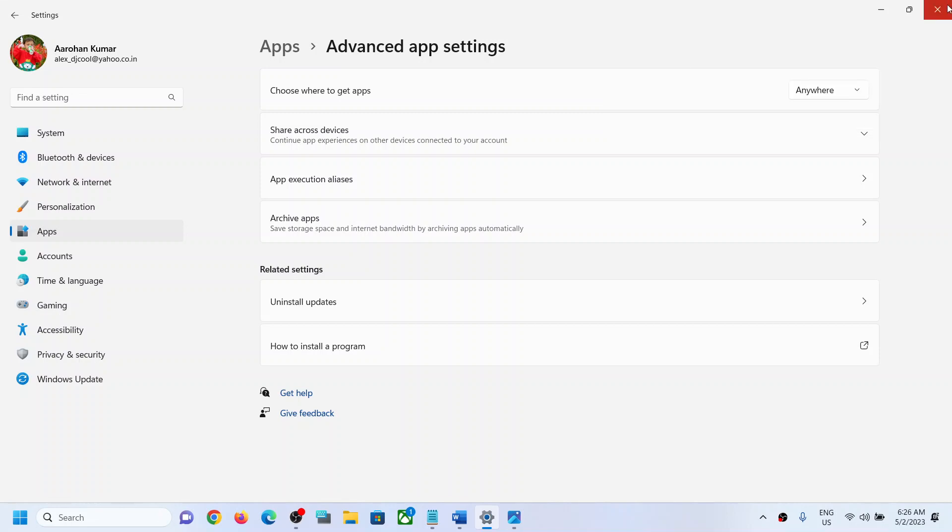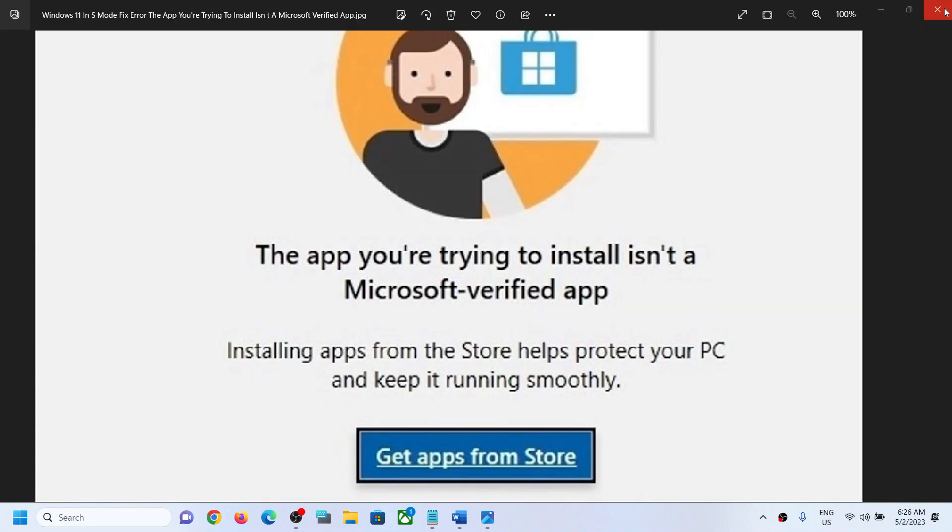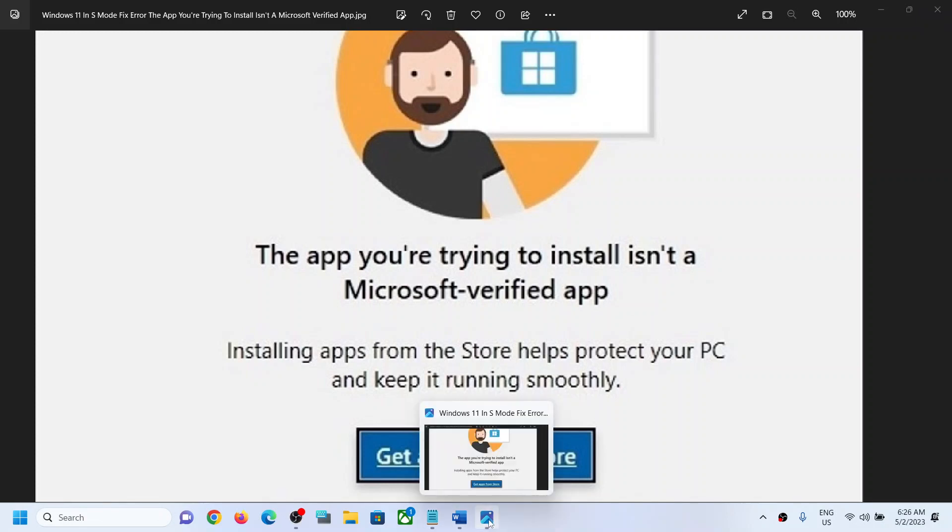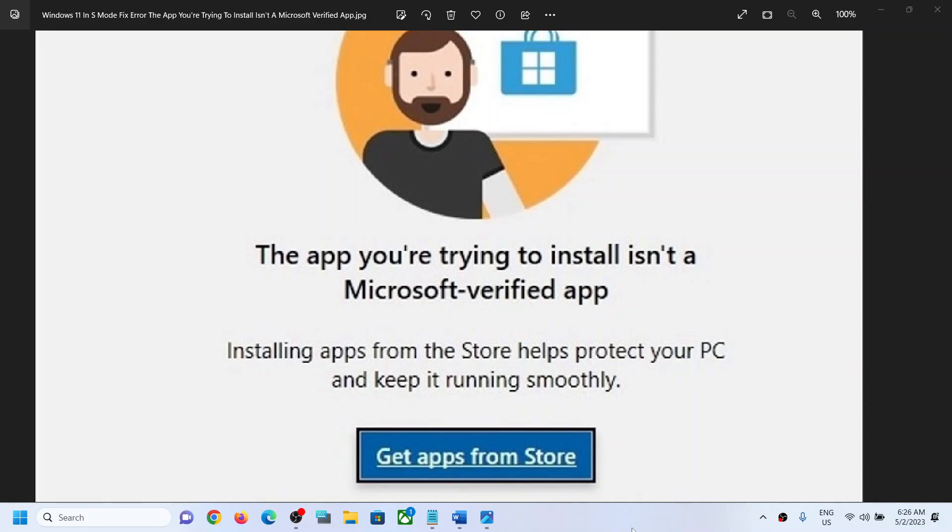Now you can open Microsoft Store and then try to install any games or application. You should not receive this error message anymore. So that will be all. Thank you so much for your time and please like this video and subscribe to my channel.